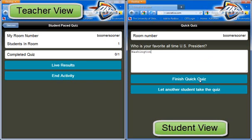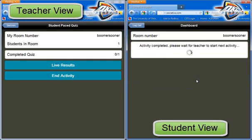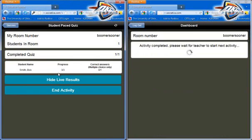Now the student has two options from here: either they can press finish, or they can scoot their computer over and let another student take the quiz. That's good for schools who might be low on computers or low on materials — a very good option. But if we click finish quick quiz, it's going to show on the teacher side that one is completed. Viewing the live results as they come in, this shows Bob Smith answered three of three questions and missed the only one that was graded.